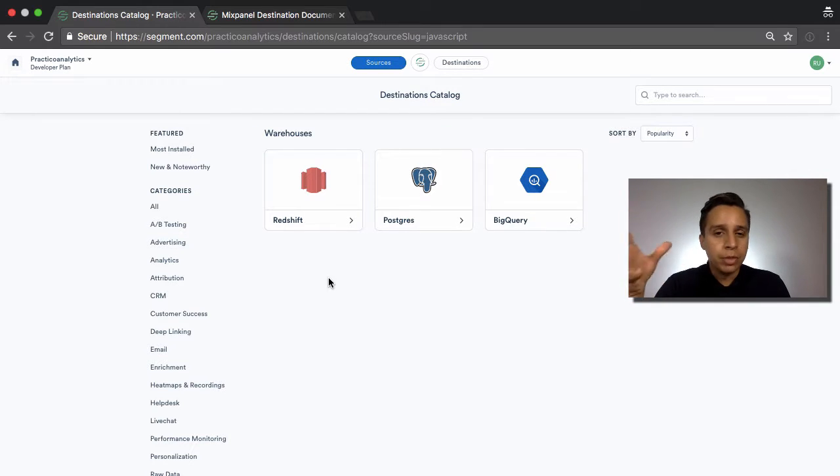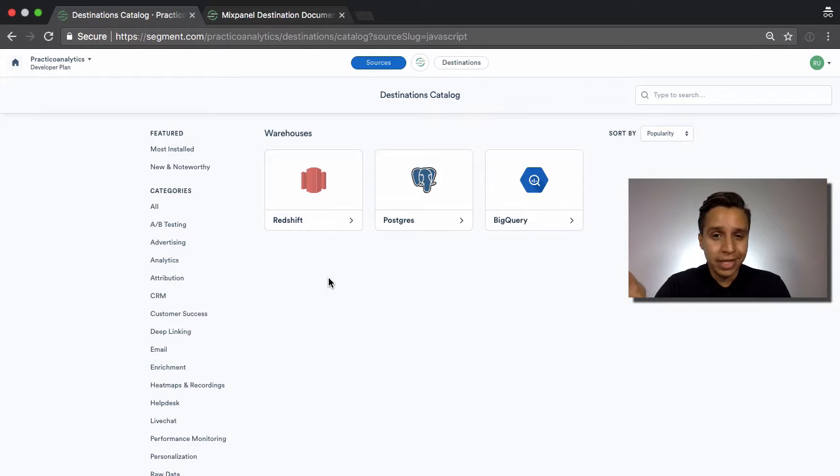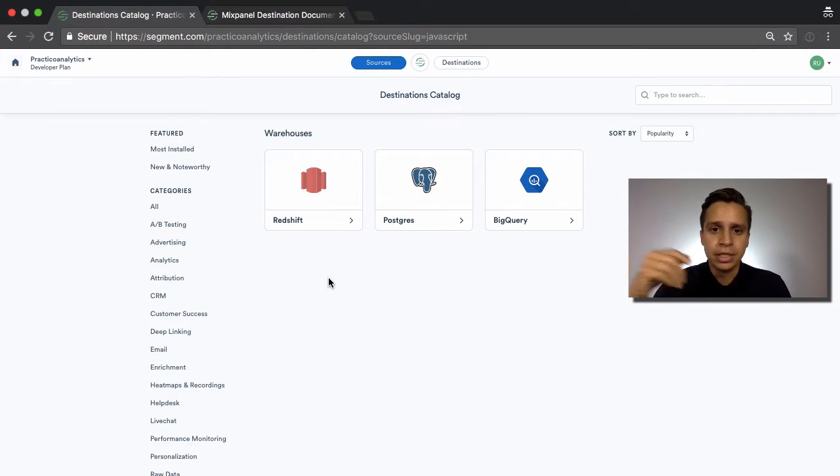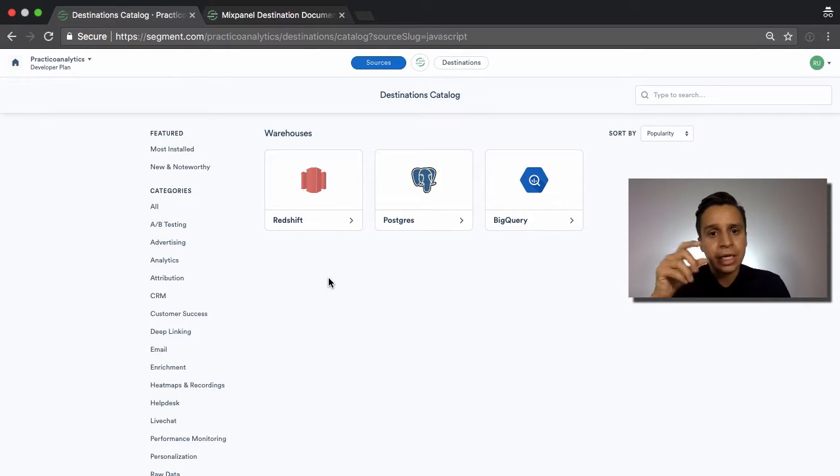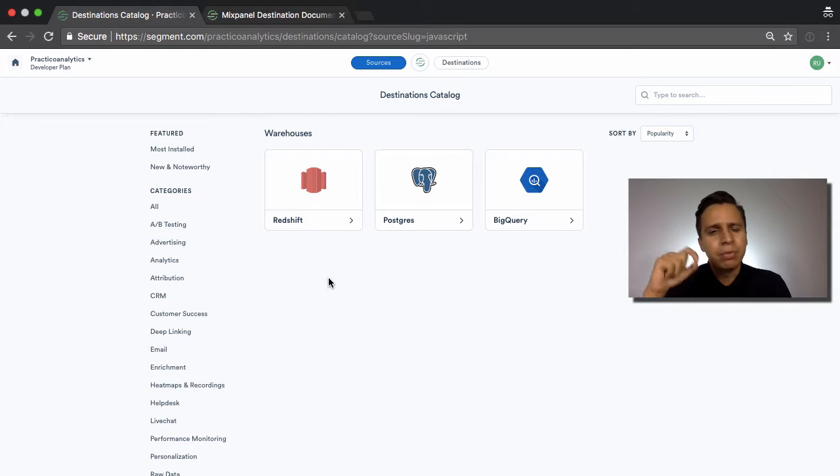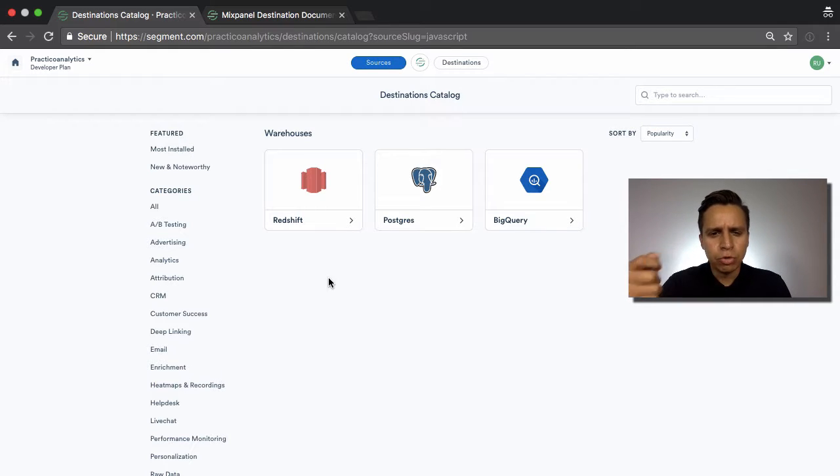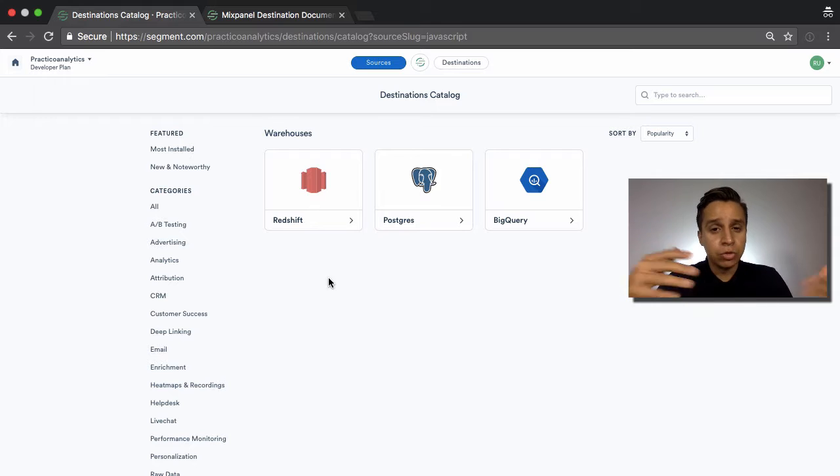Now, you need certain requirements to get there, one of them being your own data analyst and the ability to run this analysis. But what Segment lets you do is it lets you plan for that. So it lets you store the data ahead of time. So you can be storing everything as you go along.